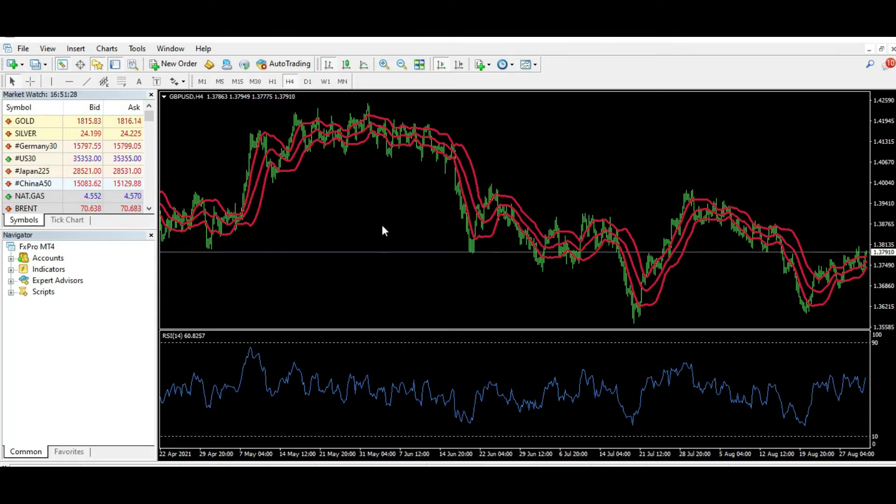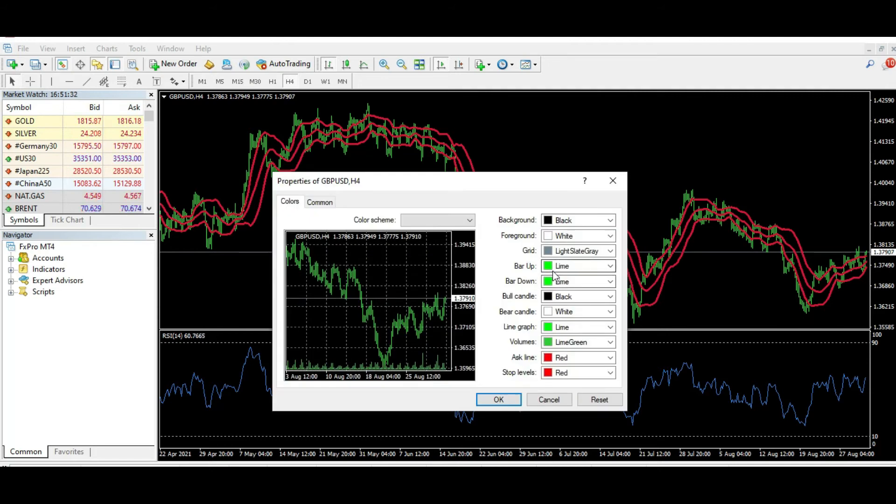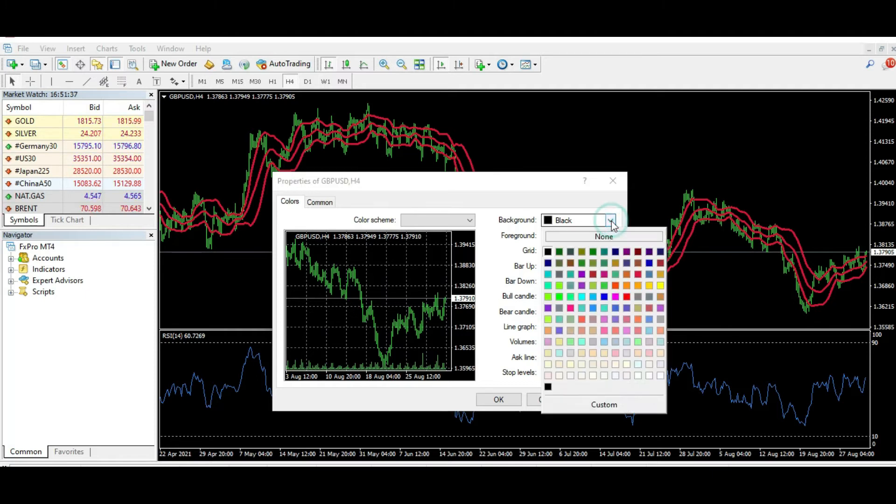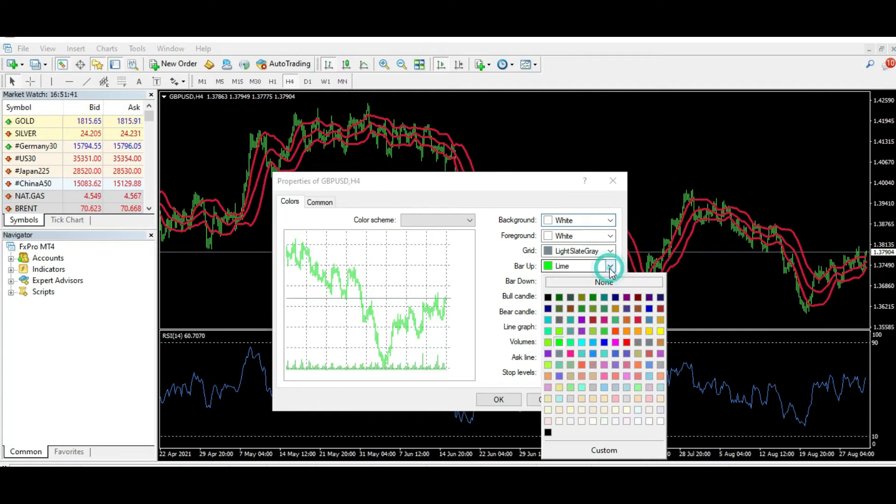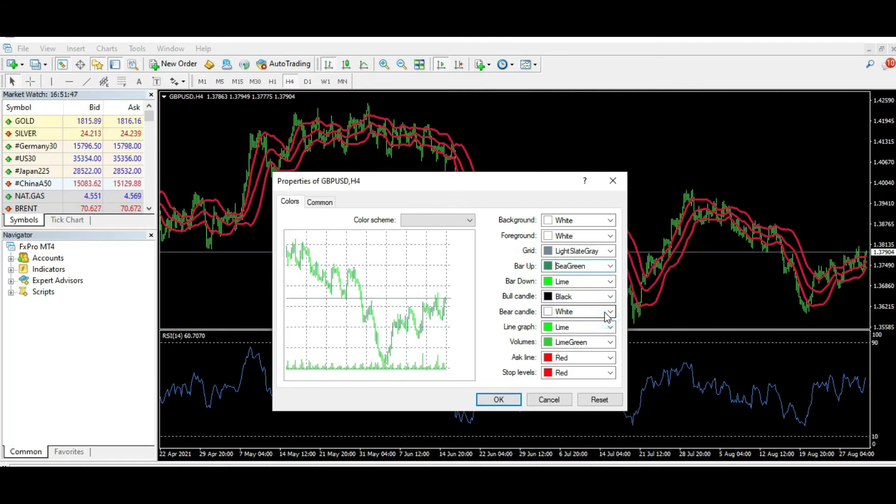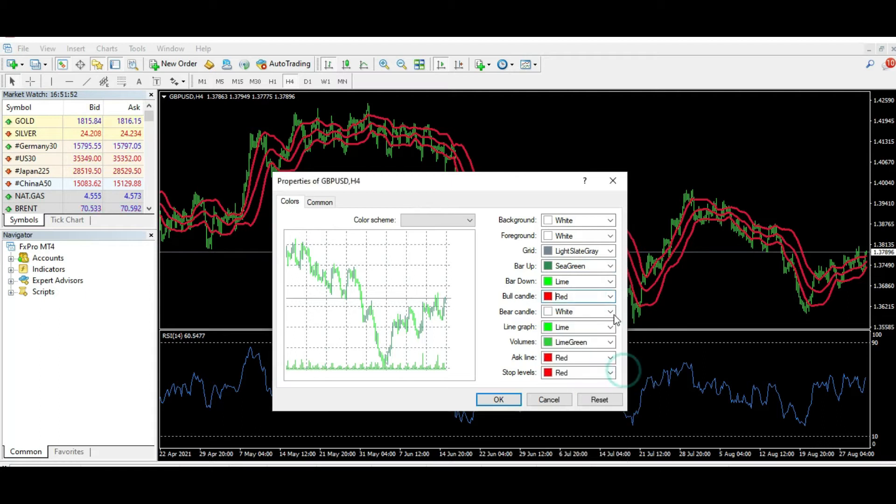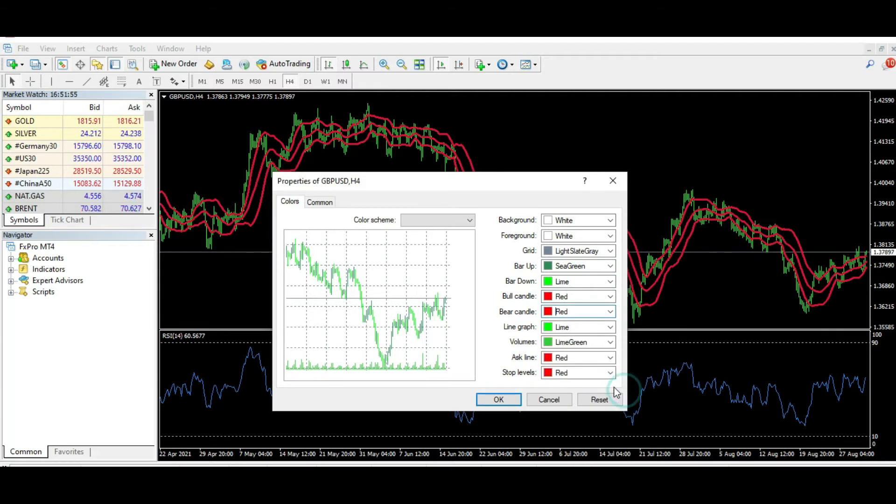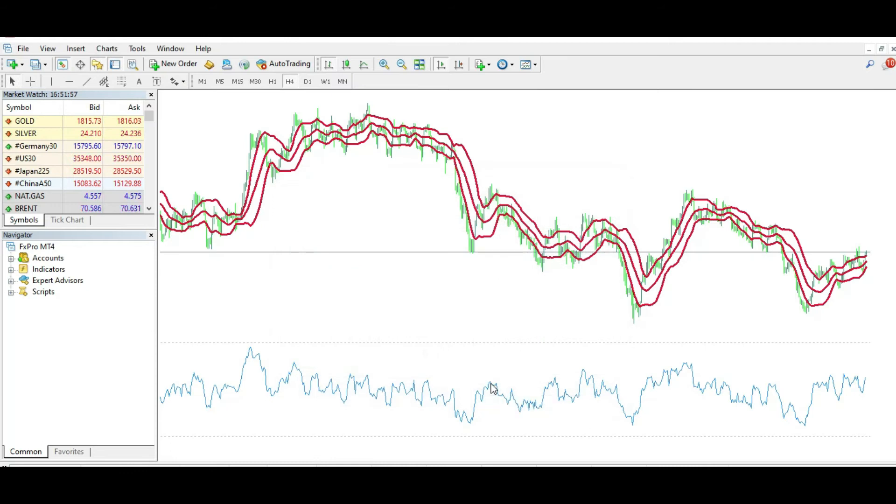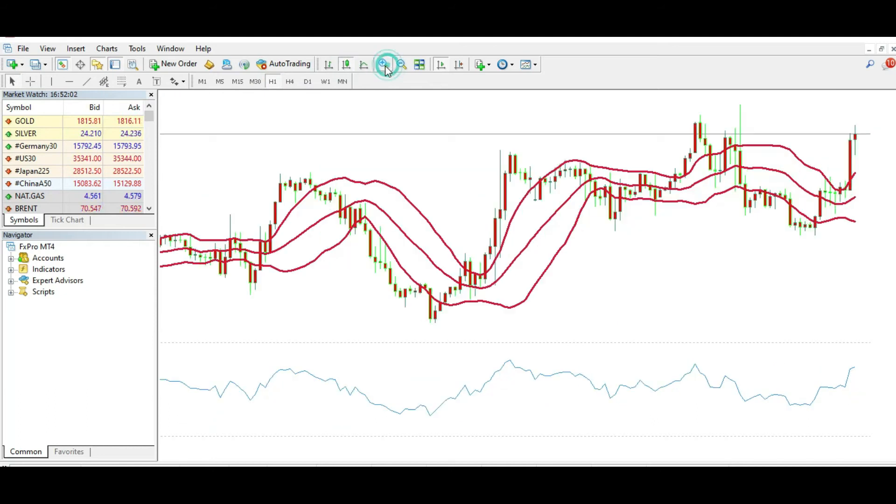Maybe I want to change the colors. For example, I can put the background to white. Why not? Bull bar to be greener like this, bear candle to be red, like this. This is just an experiment and I want to trade on this kind of chart.